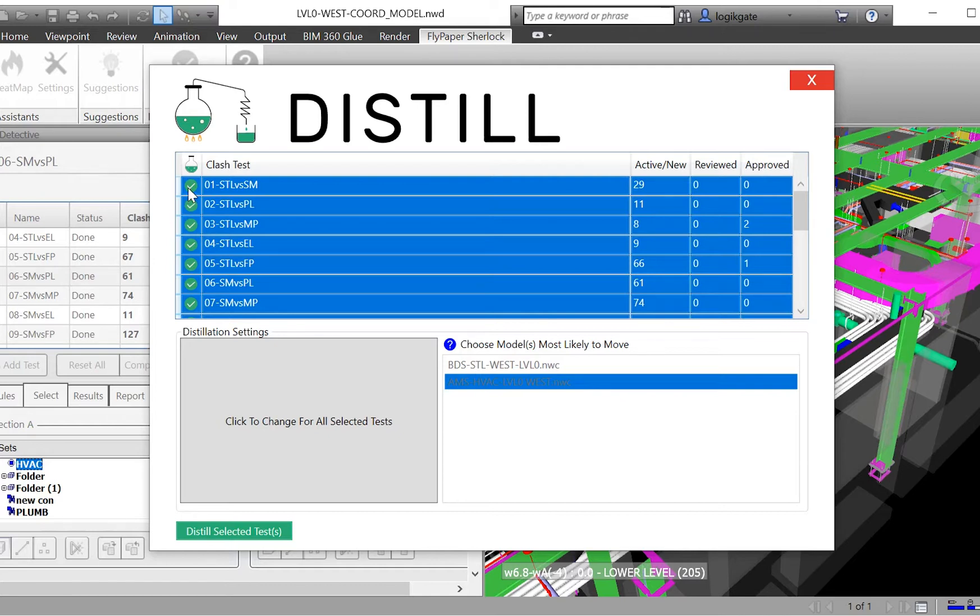After Distill has fully grouped a test, a green check appears next to the clash test name, which indicates Distill does not need to be run again.